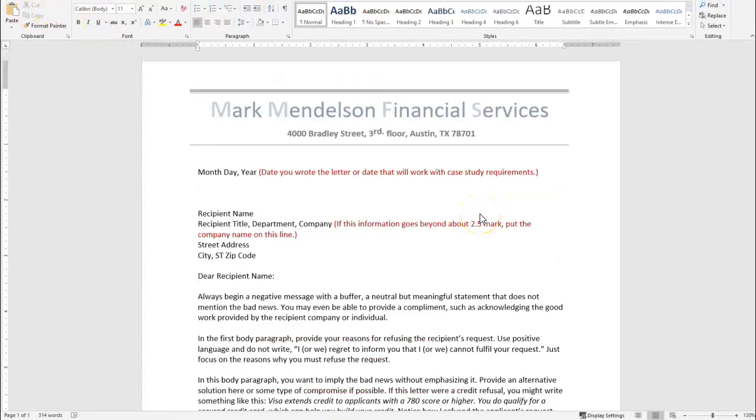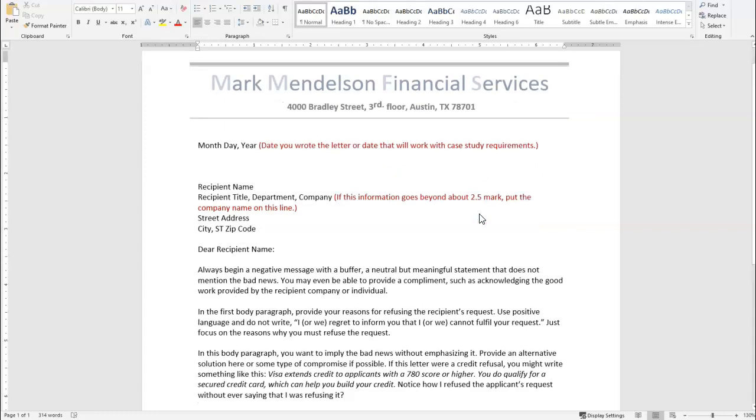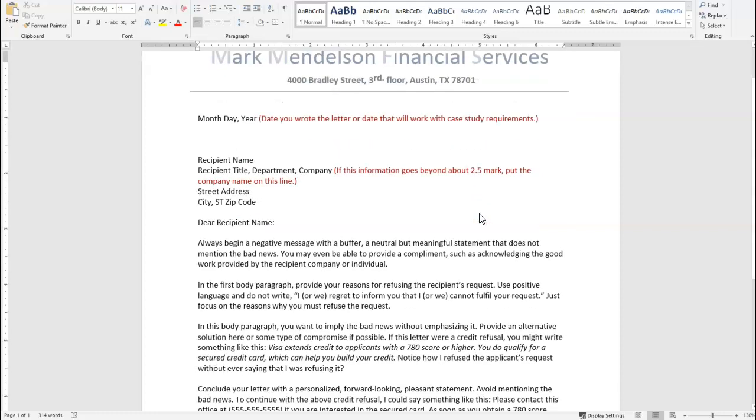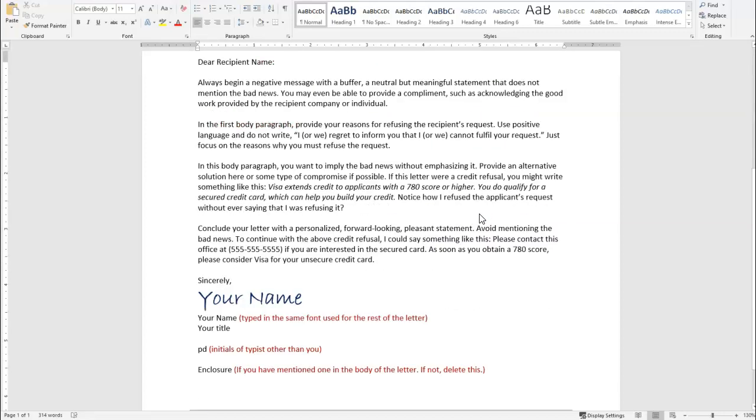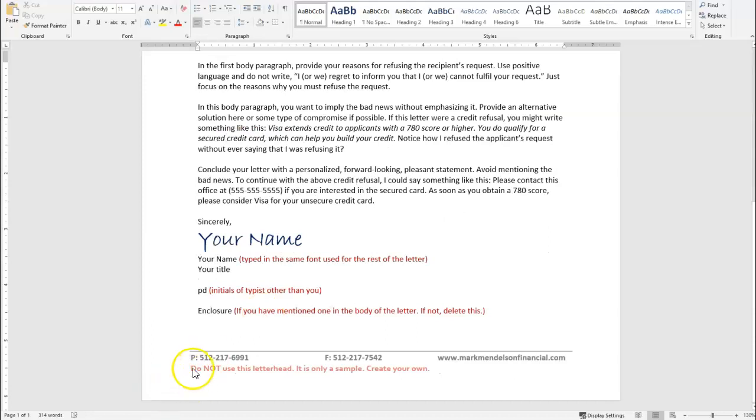I hope that this little walkthrough with the second business letter formatting has been helpful. Remember, create your own. Do not use mine. If you submit your letter on my letterhead, then your formatting will be a zero because you have to format yourself. Please let me know if you have any questions. I hope that this has been beneficial and I hope to talk to you later. Bye bye.